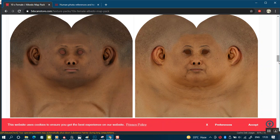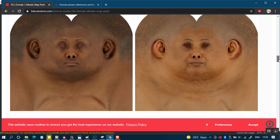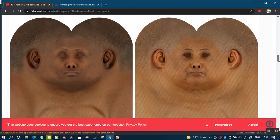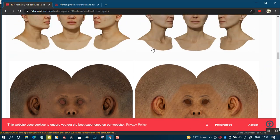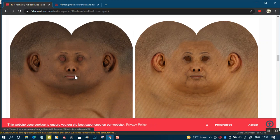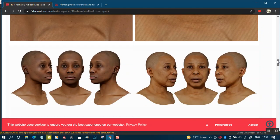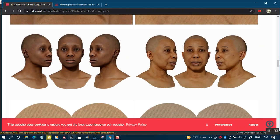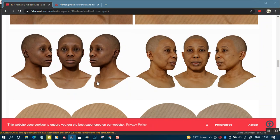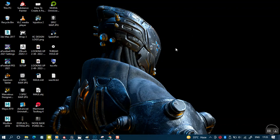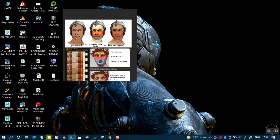I went to 3D Scan Store to look for dark skin textures. Under the texture packs for female, I found some dark skin textures to use — something like this. I brought them into my PureRef.